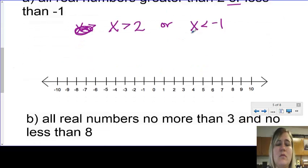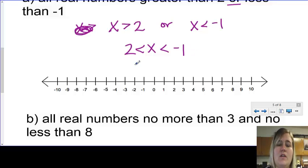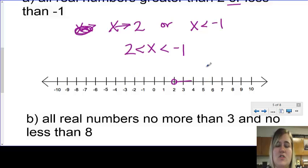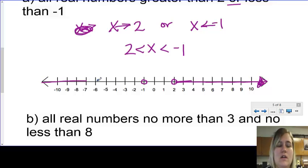I need to flip the first one around to write it as one compound inequality: 2, flip the sign, x — this x is the same — then less than negative 1. When I graph, I put a point at 2 — open because there's no equal to — and shade to the right. Then I start at negative 1, also open, shading to the left. So the graph of a disjunction has the lines going in opposite directions instead of coming together.